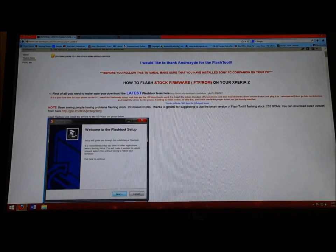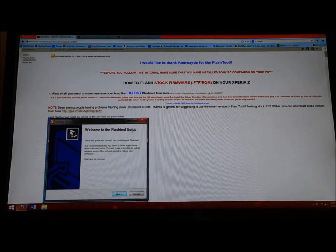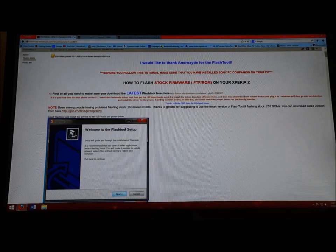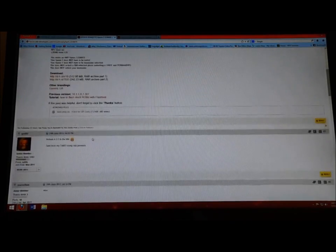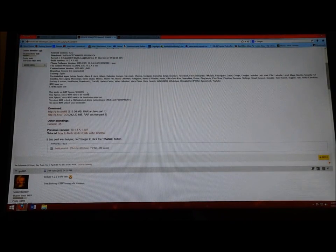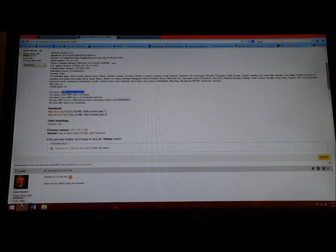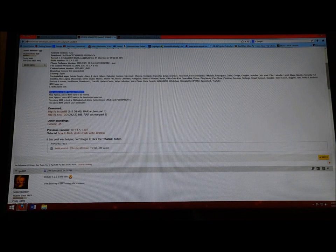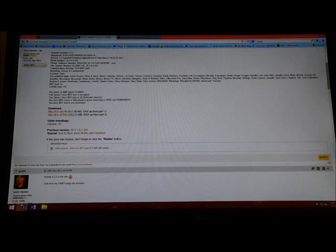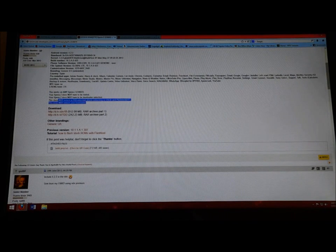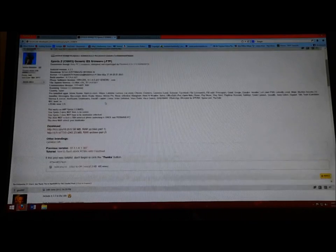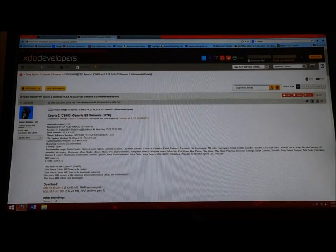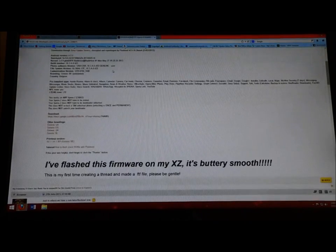Once you download that, you're going to find the one you want. Basically, if you have a C66603, it's going to tell you right here what it's for. This works on any Xperia Z, does not have to be rooted.